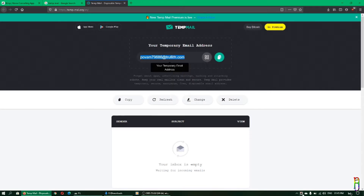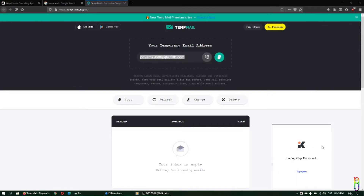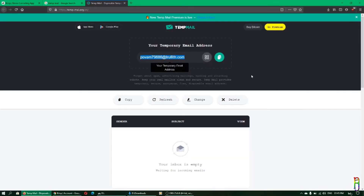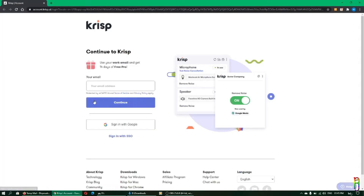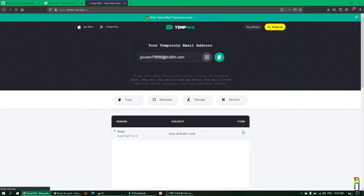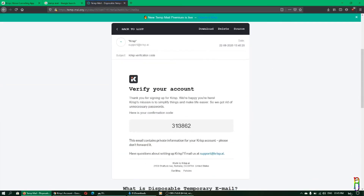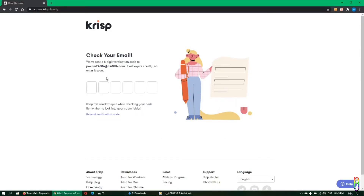I'm going to use this new temporary email to sign up for Crisp. Click Sign Up and you'll be taken to the Crisp website, where you can paste the email and sign up for a code. Check your email — Crisp will send you a code, so copy that and paste it into the Crisp page.